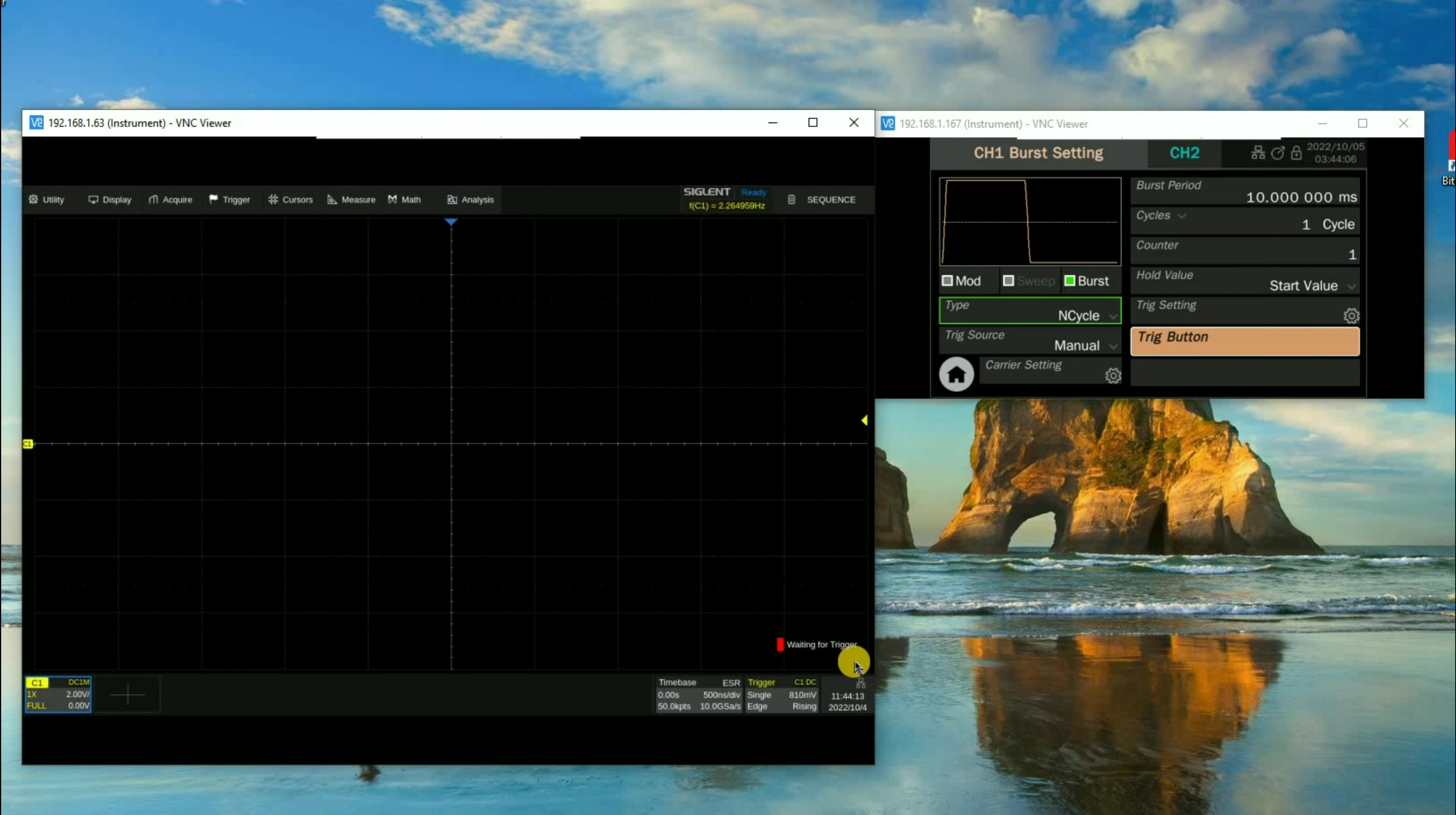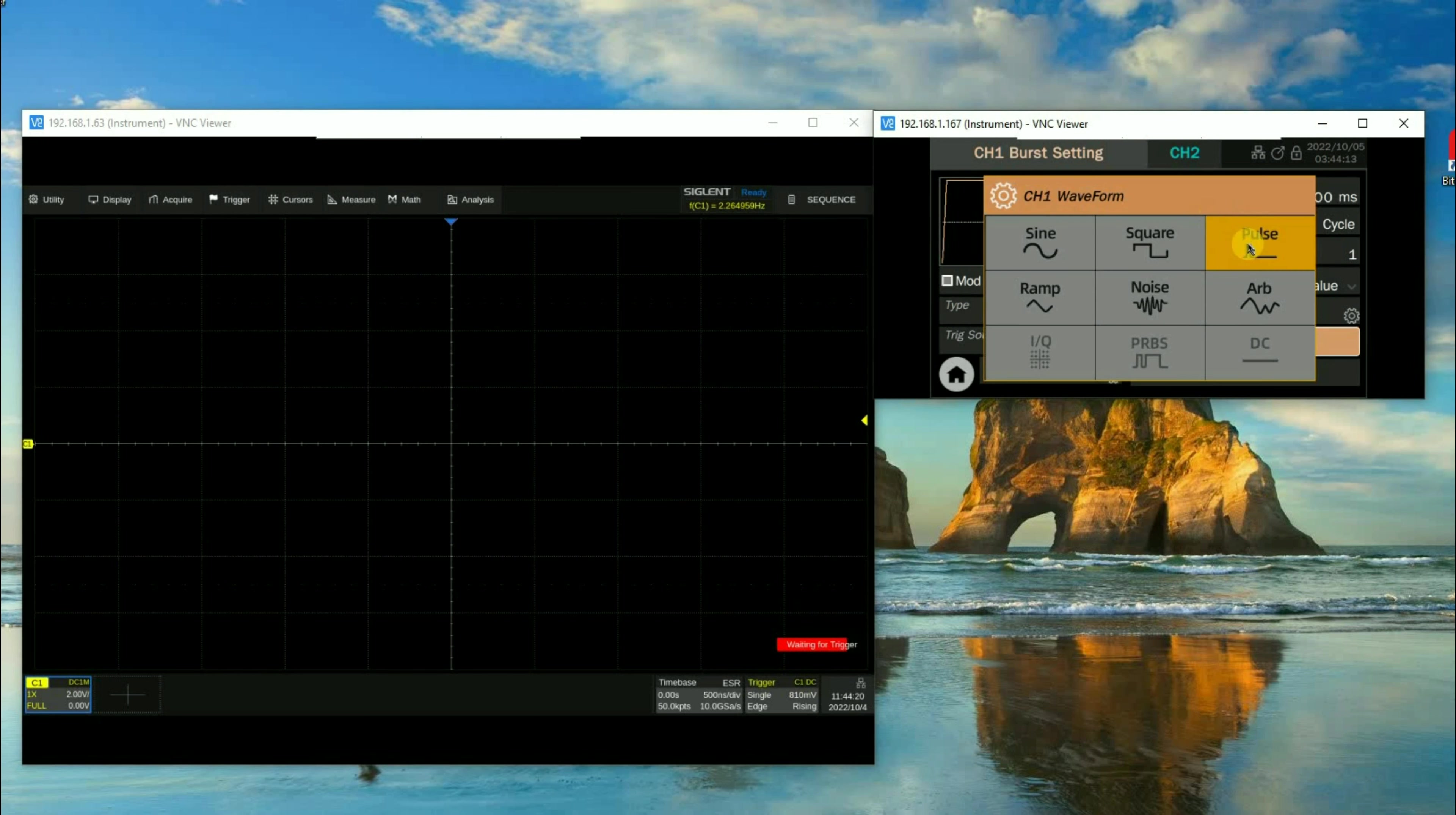That's going to let us set a number of sequence segments that's determined by the memory depth and horizontal time base. And then we'll go to single. So now the instrument is waiting for a trigger.